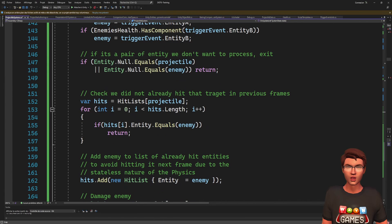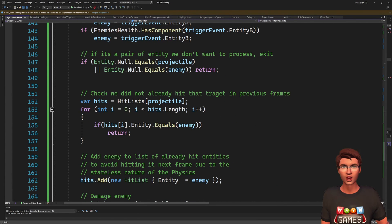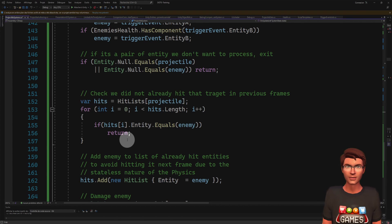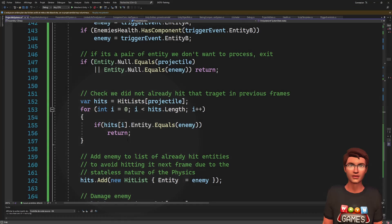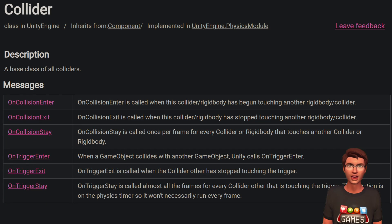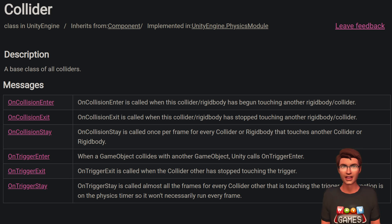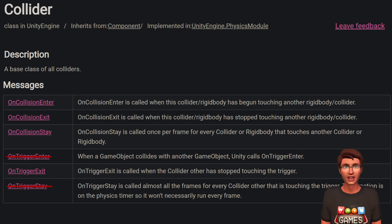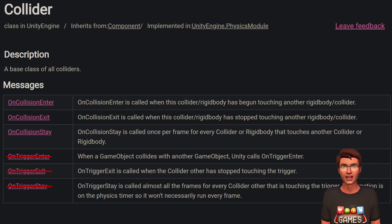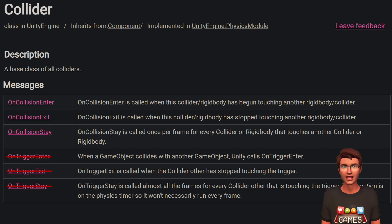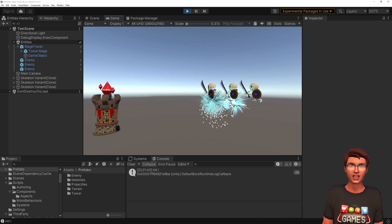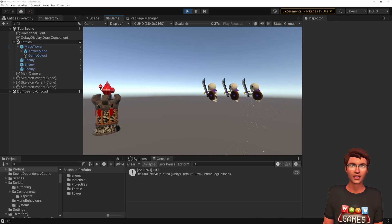Unlike the GameObject physics, the DOTS physics simulation is stateless. So the trigger event can't tell us if we just entered the trigger, if we are still in the trigger, or if we exited the trigger. So we have to keep track on the projectile which entities were already hit.